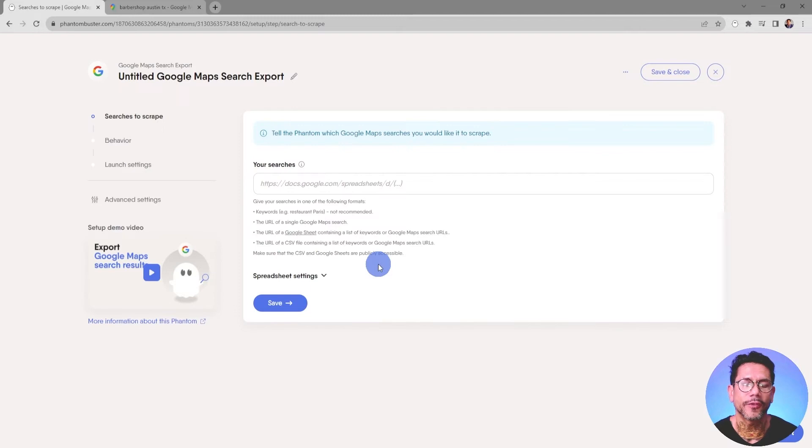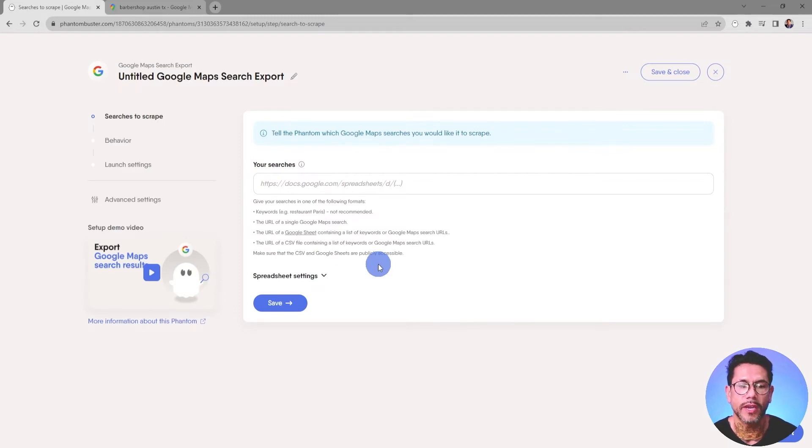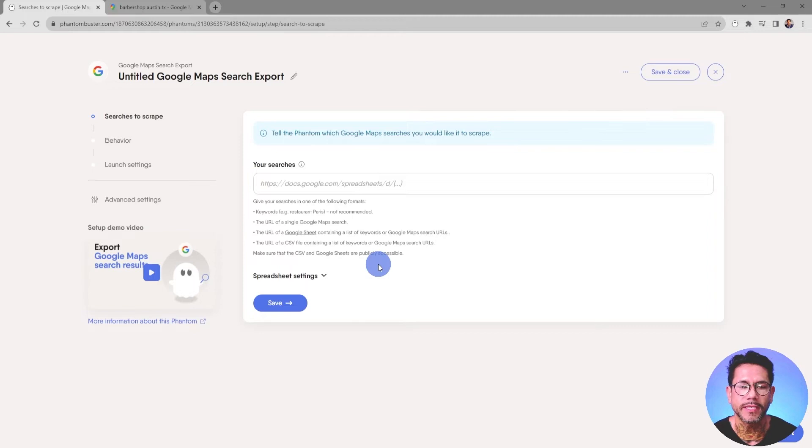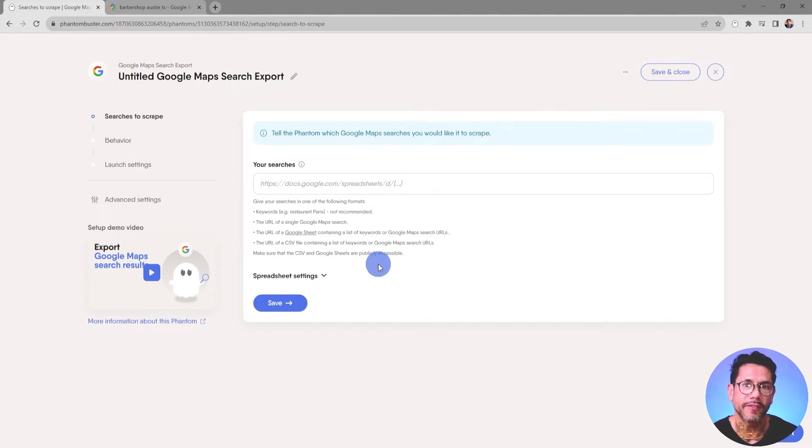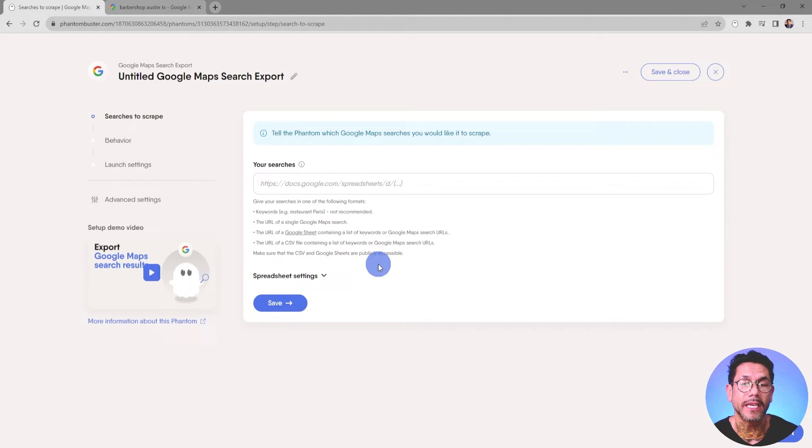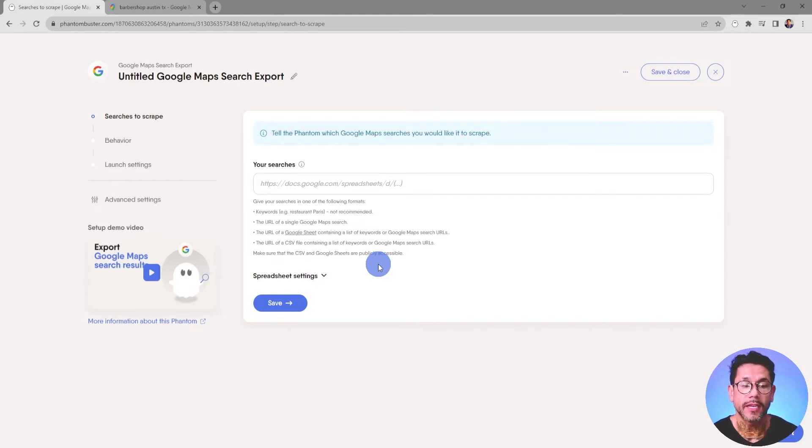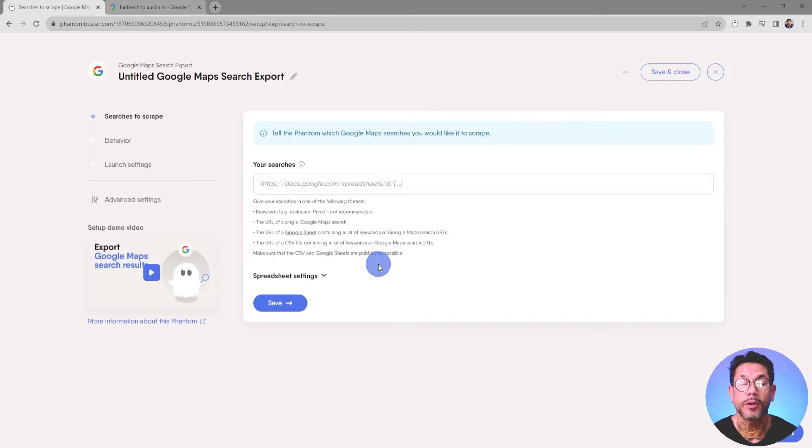This first step is telling the Phantom what searches you want to scrape. You have a number of options here. You can use the URL of a single Google Maps Search, or you can use the URL of a Google Sheet or publicly available CSV file containing a list of keywords or Google Maps Search URLs. Just make sure that the CSV or Google Sheet is publicly accessible.